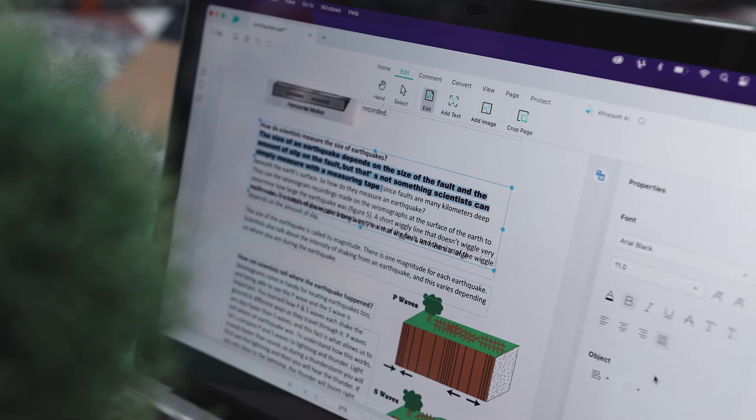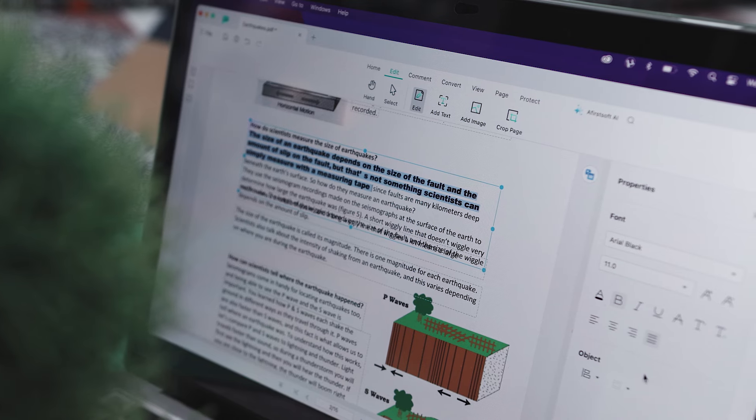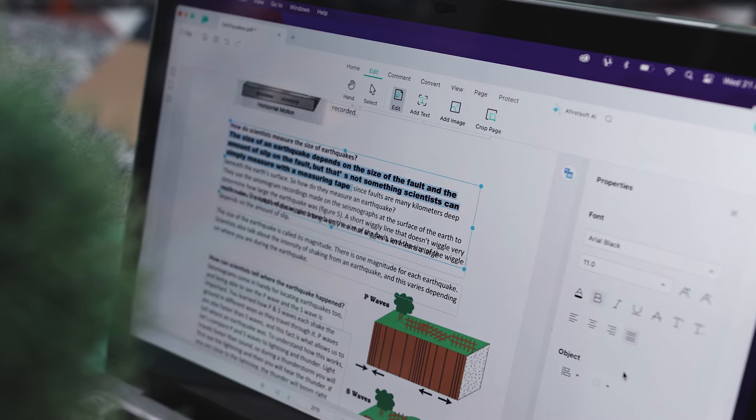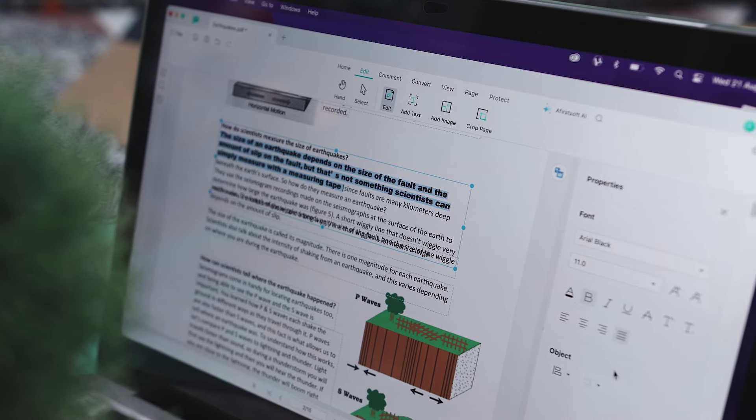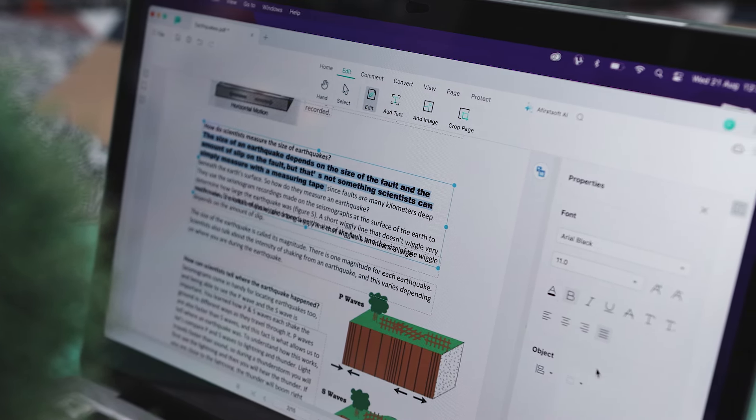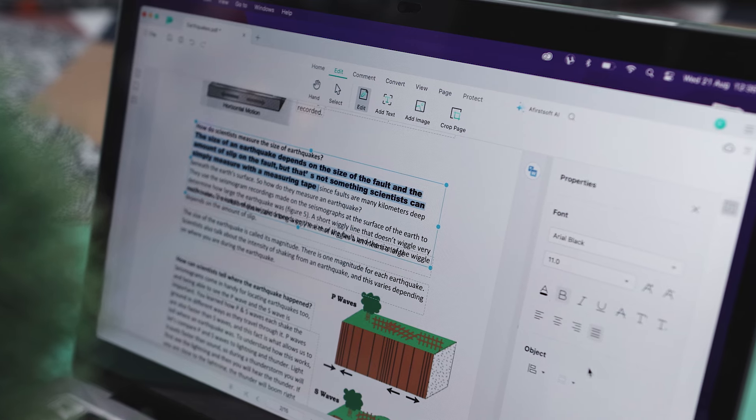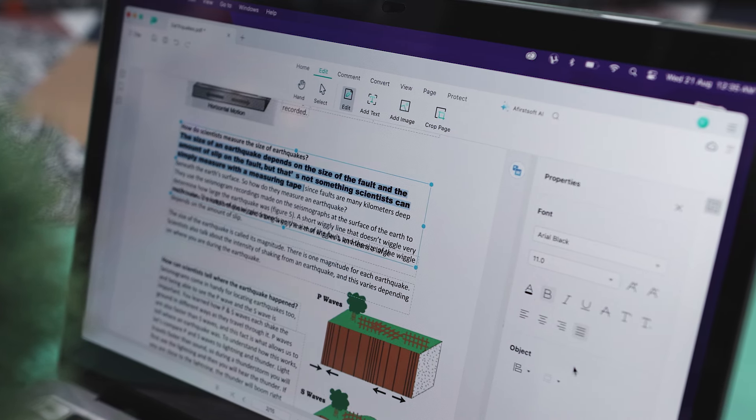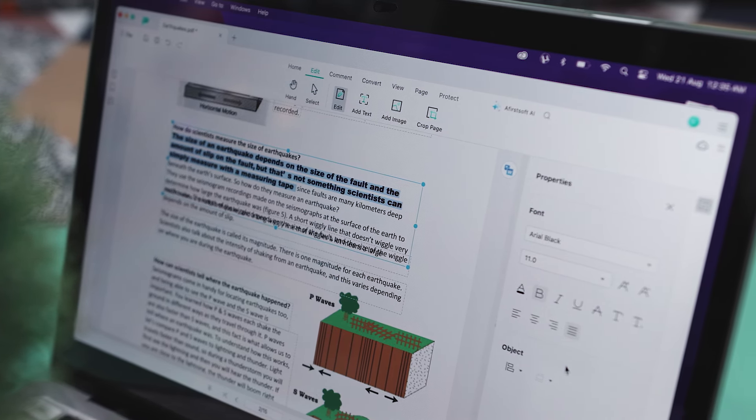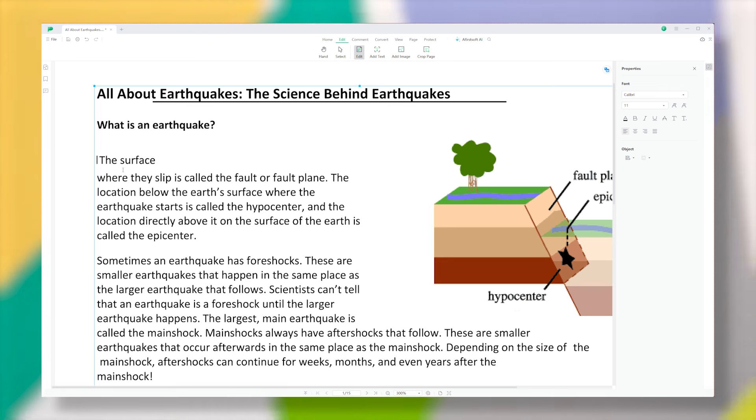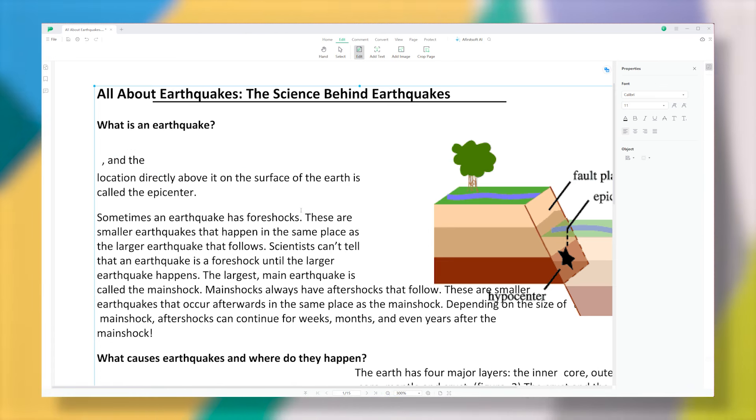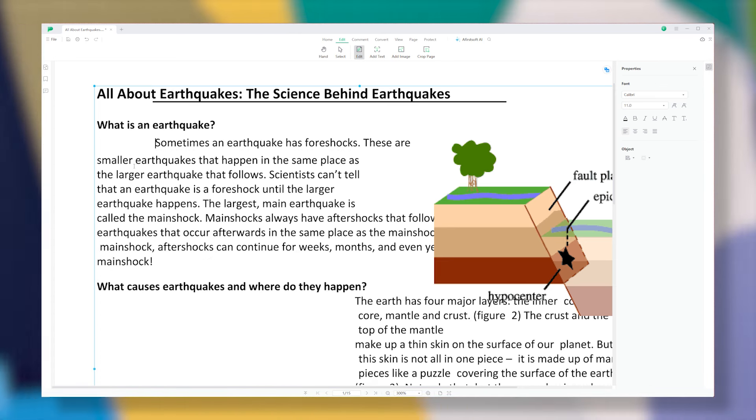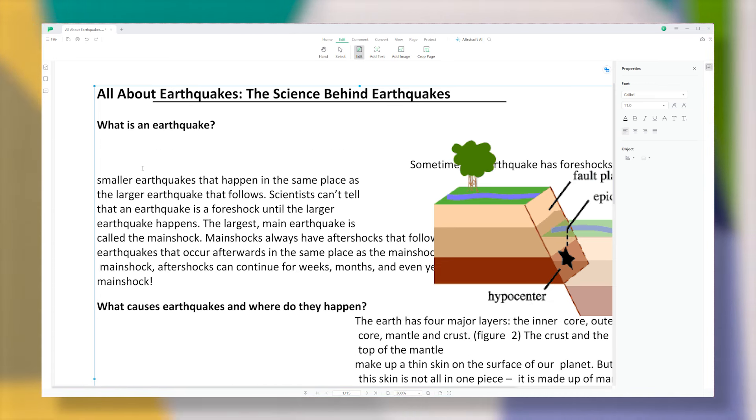Now, being able to edit PDFs directly, just like you would in a Word document, really speeds up the process of making changes or additions. This is especially useful for professionals who need to update contracts, reports, or any kind of PDF content. The editing tool is intuitive and versatile, making it easy to manage your PDFs and boosting your productivity.